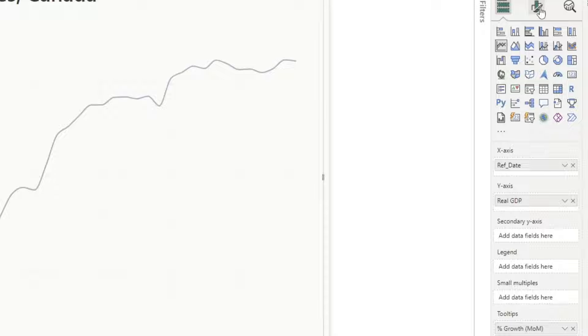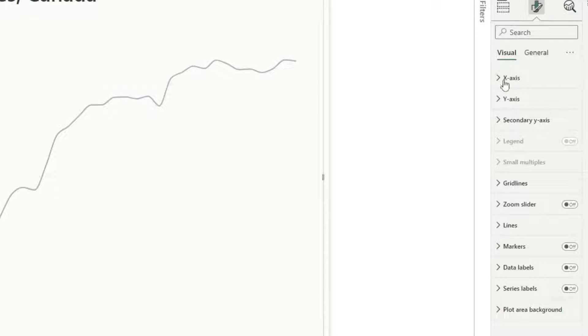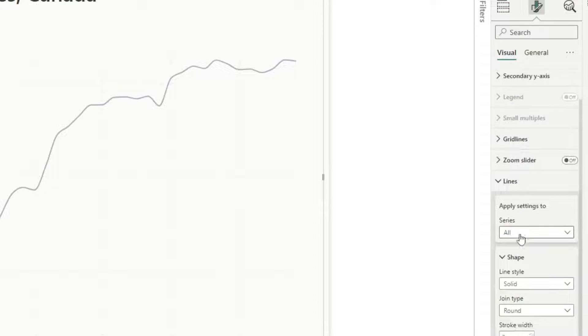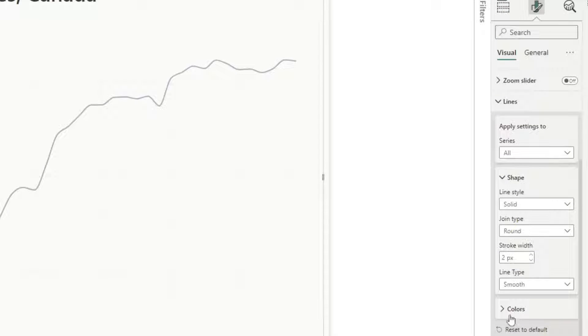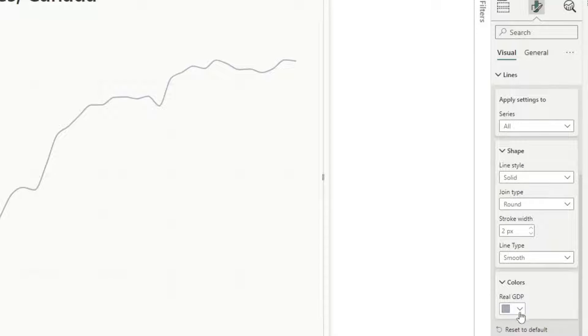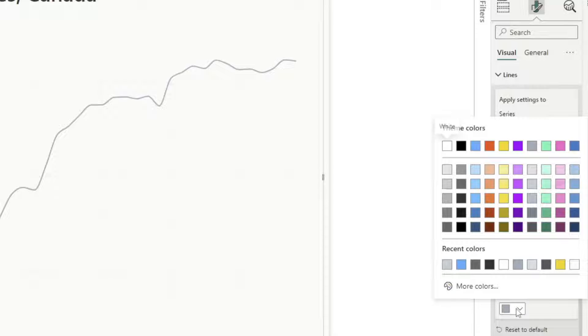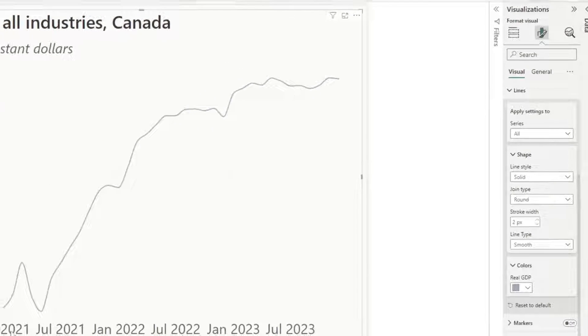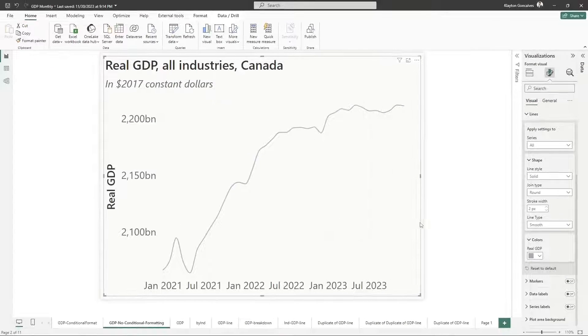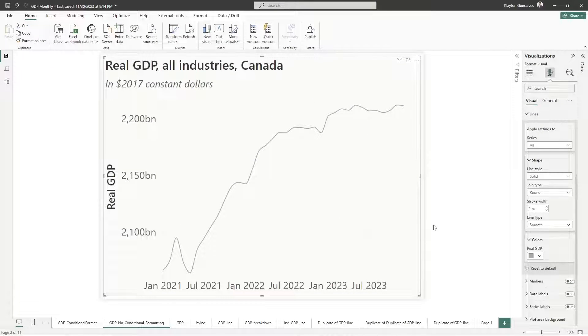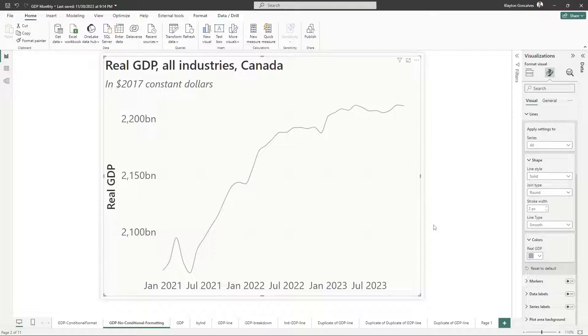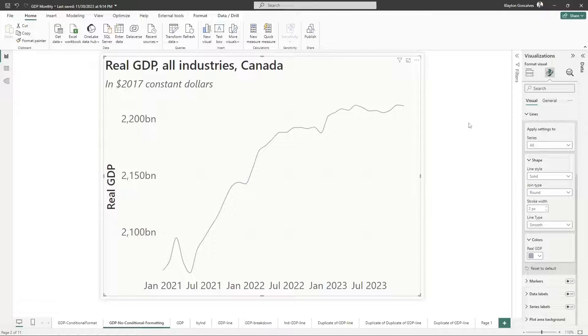And if I go down to the formatting options and go to lines and then go down to color, as you can see here I do not have an option to conditionally format this. I can choose the line color, so there's different colors that I can choose, but that's for all my line here. And there's no options here to conditionally format those little markers.